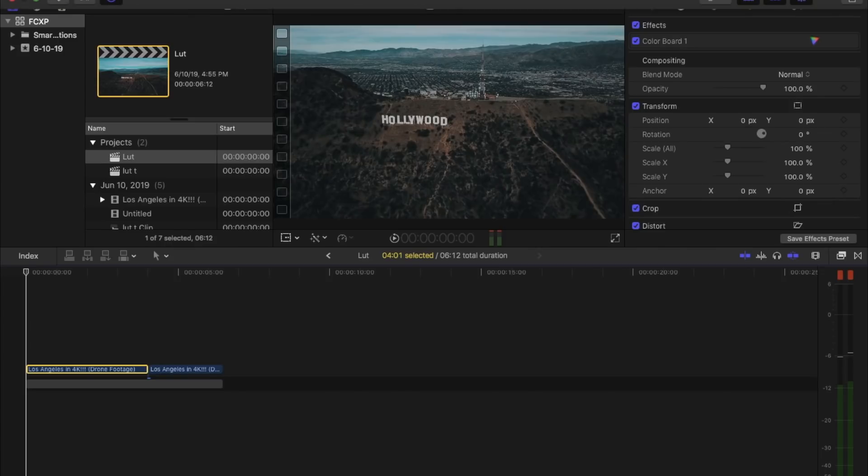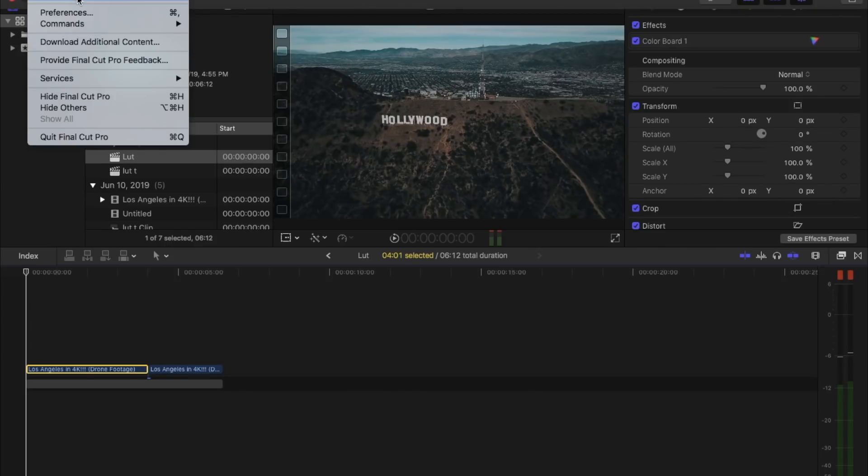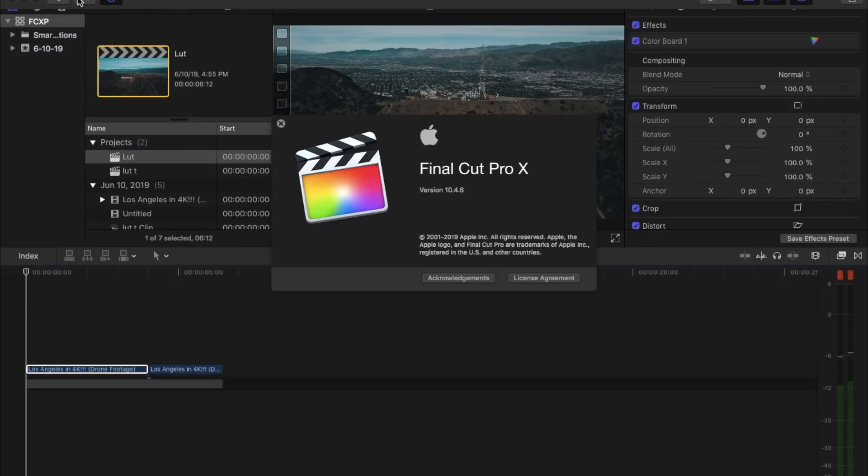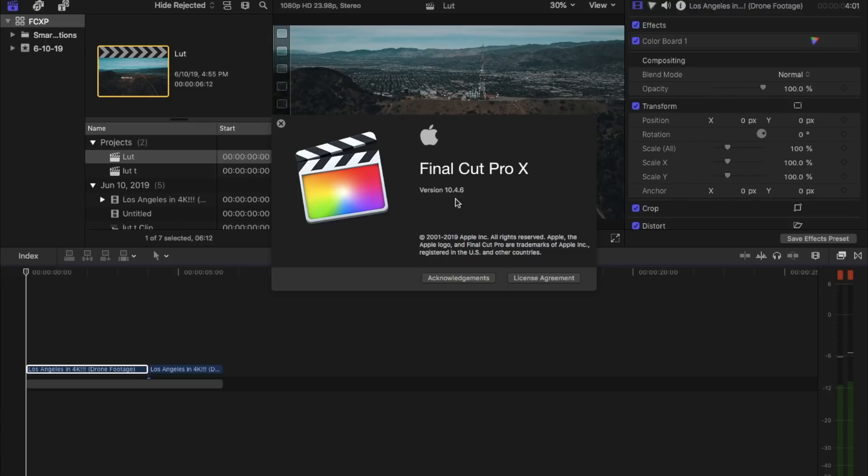What's up guys, today I'm going to show you how to import and apply a LUT onto your clip. First thing you're going to want to do is make sure you have Final Cut Pro 10.